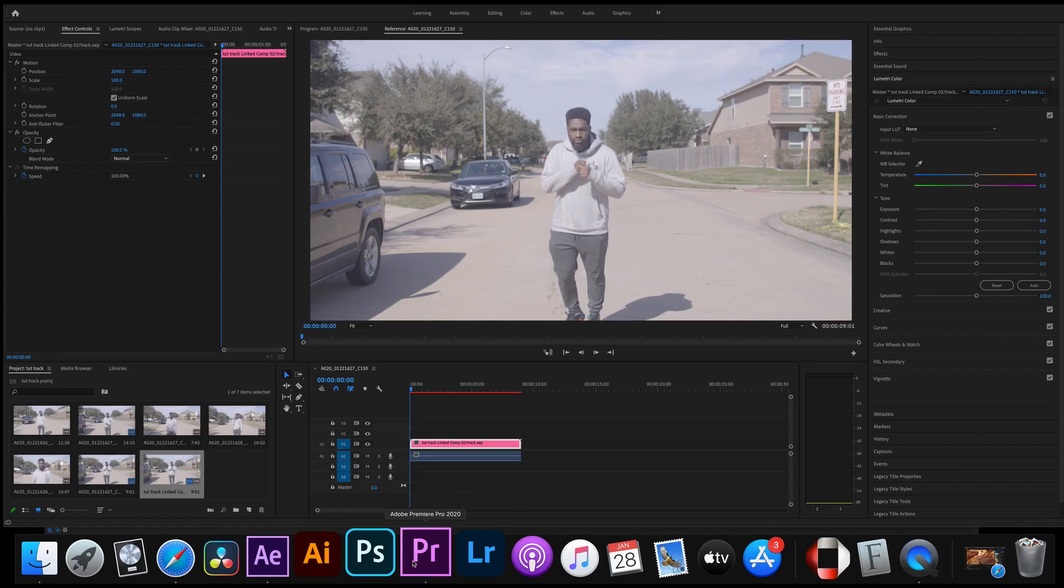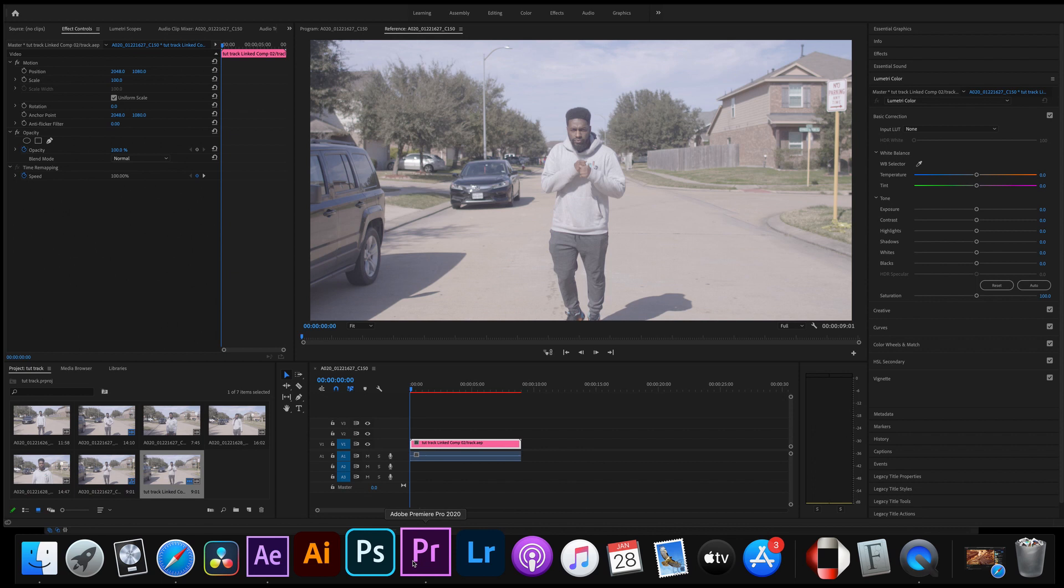Alright guys, welcome back to the channel. We are back and on today's video we are doing a tutorial on a very popular effect, not quite sure what the effect is called technically, but it's the one where somebody's head is stabilized in the center of the video and everything else around them is moving.